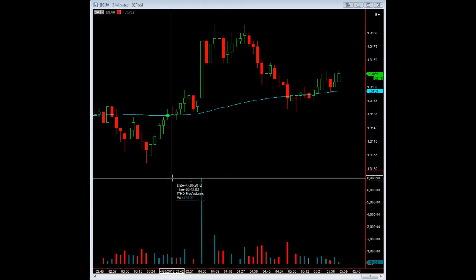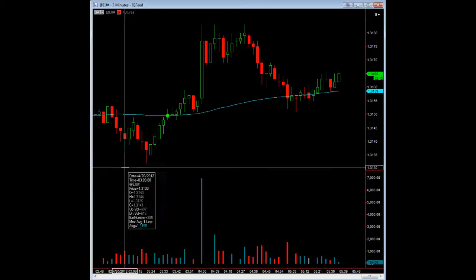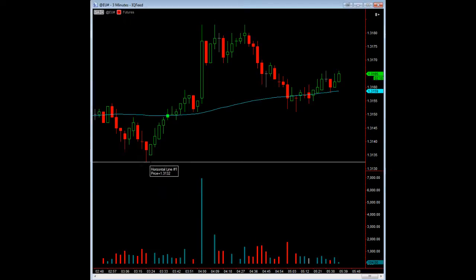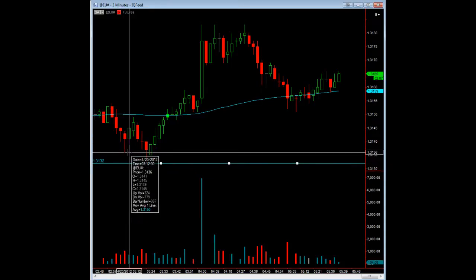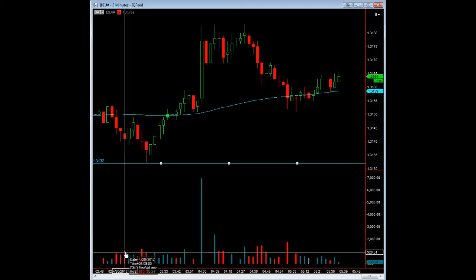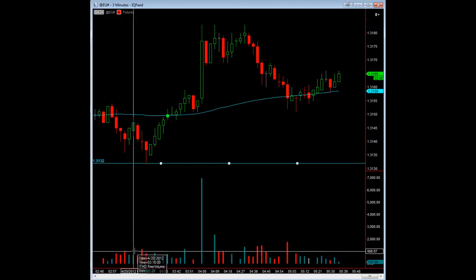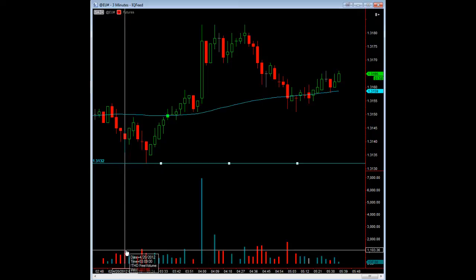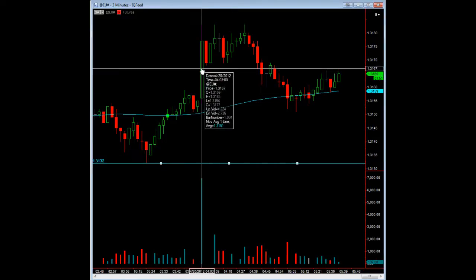I want to point out that between these lows here, from here to here, you can see that there was diverging volume. In other words, the volume on this low was lower than the volume on this one. This is what gave you diverging volume. You would have anticipated this up move.